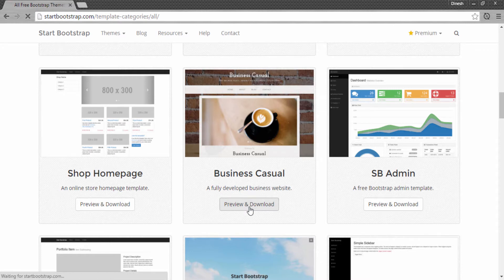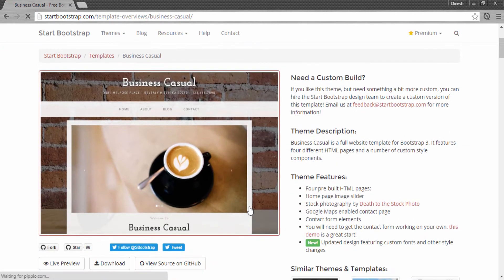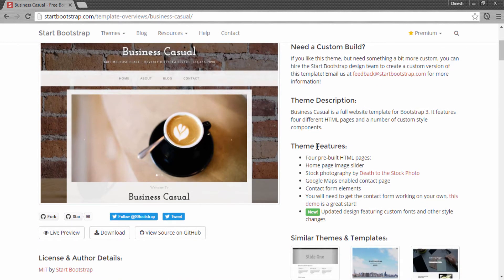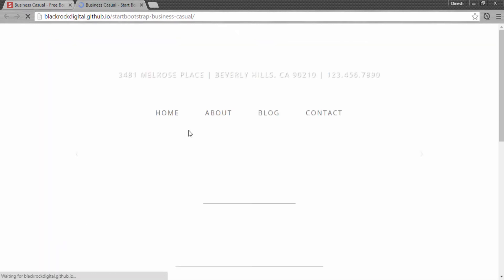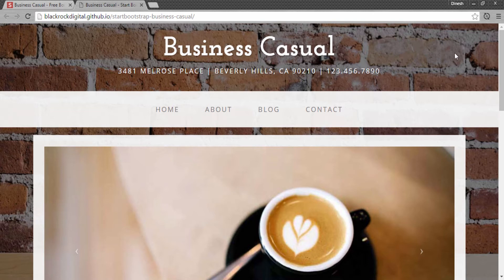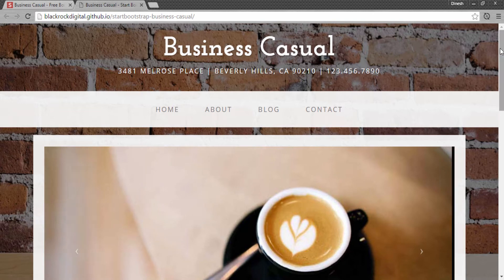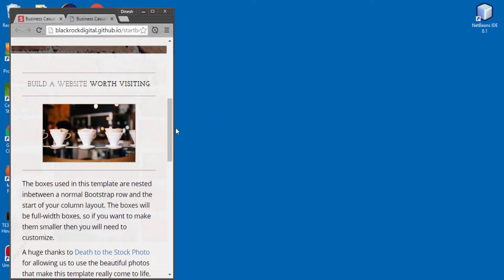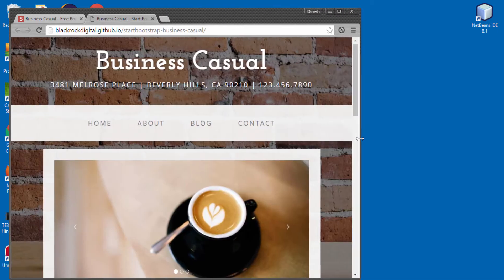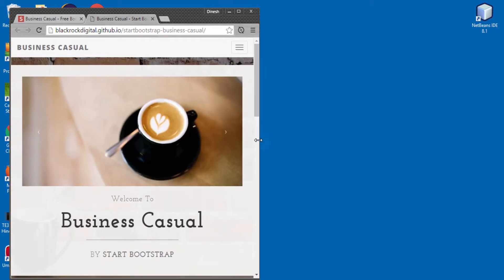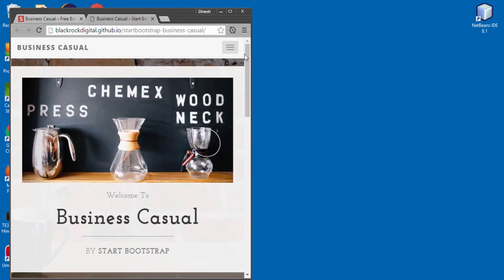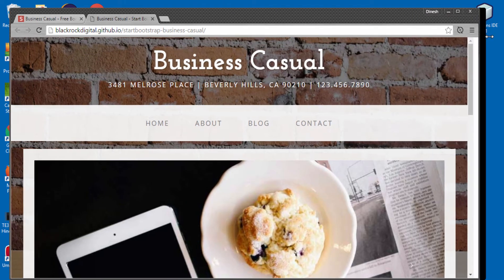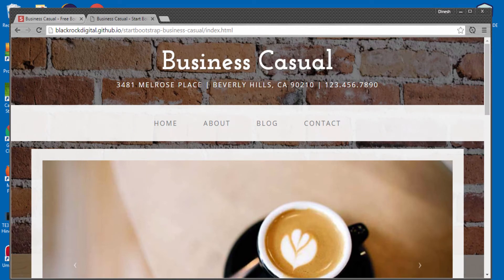Let's have a preview of it. In this website, you will see what features are available. If I show you the live preview, this is the website by the name Business Casual. You can see it's a fully responsive website. If I decrease the width of the browser, you can see that the images are responsive. This website is completely created with Bootstrap 3.